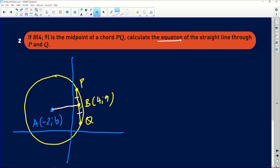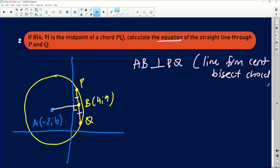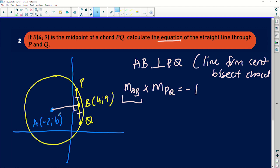To work out the equation of a straight line through P and Q, we need a gradient and a point. We have point B but not the gradient. We now integrate Euclidean geometry using Theorem 1 from Grade 11: a line from the center perpendicular to a chord bisects the chord. Therefore, line AB is perpendicular to line PQ. In analytical geometry, perpendicular lines satisfy: gradient of AB × gradient of PQ = −1.